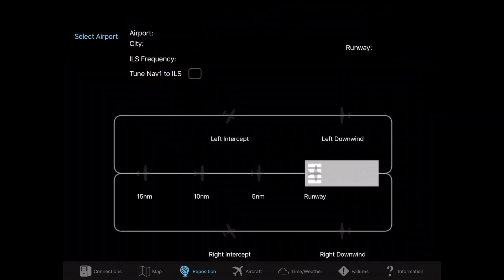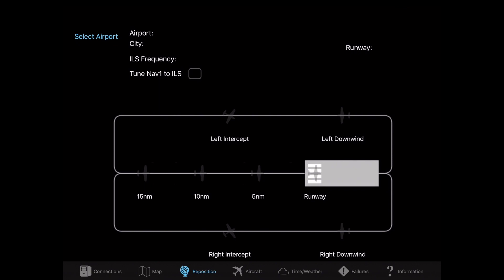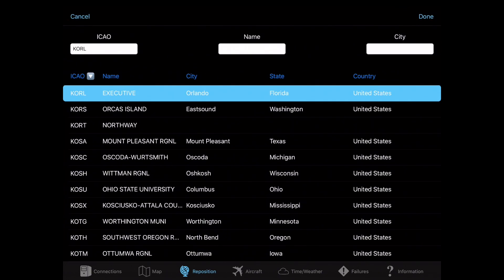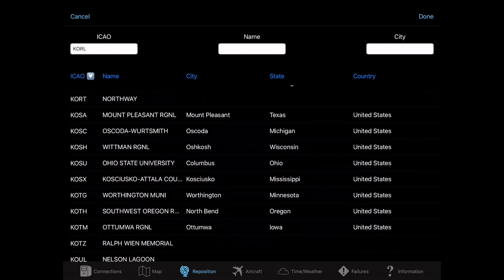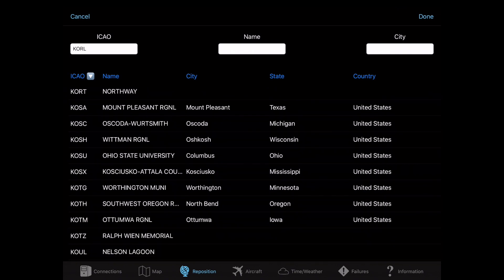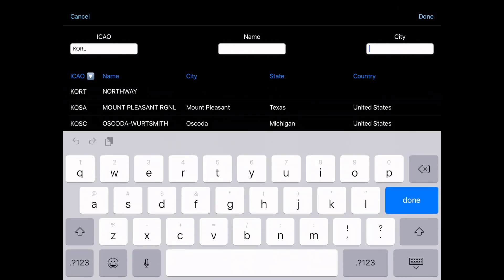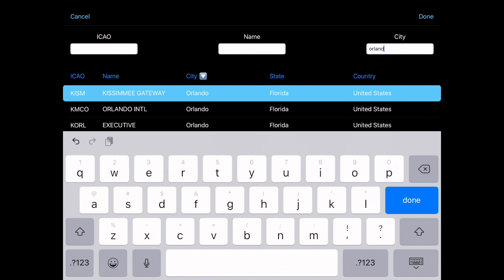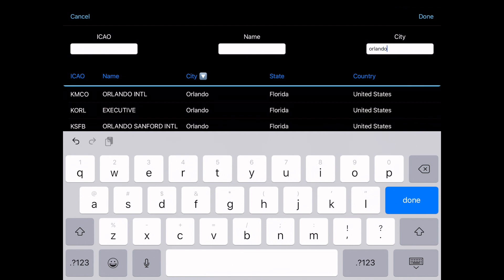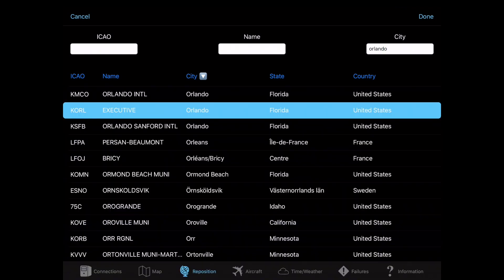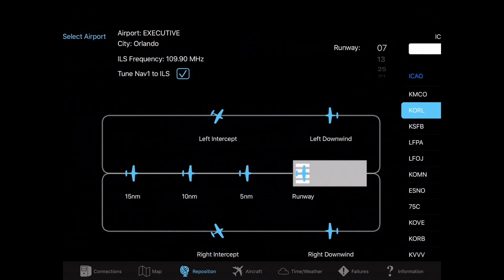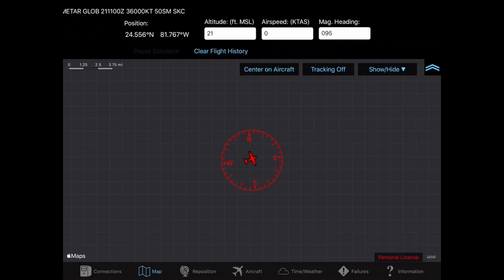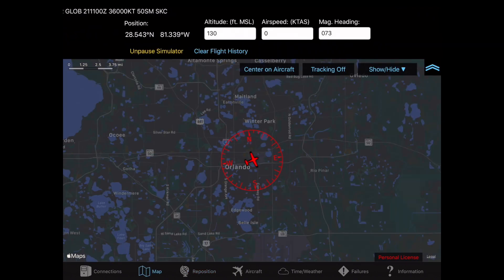Reposition tab. You can go ahead and select an airport if you need to change it. You can search it by its code, its name, or the city. For this example, we're going to go to Orlando. And we'll go to Executive. We're going to press Done. And we're going to align on the runway. So, now we're in Orlando.